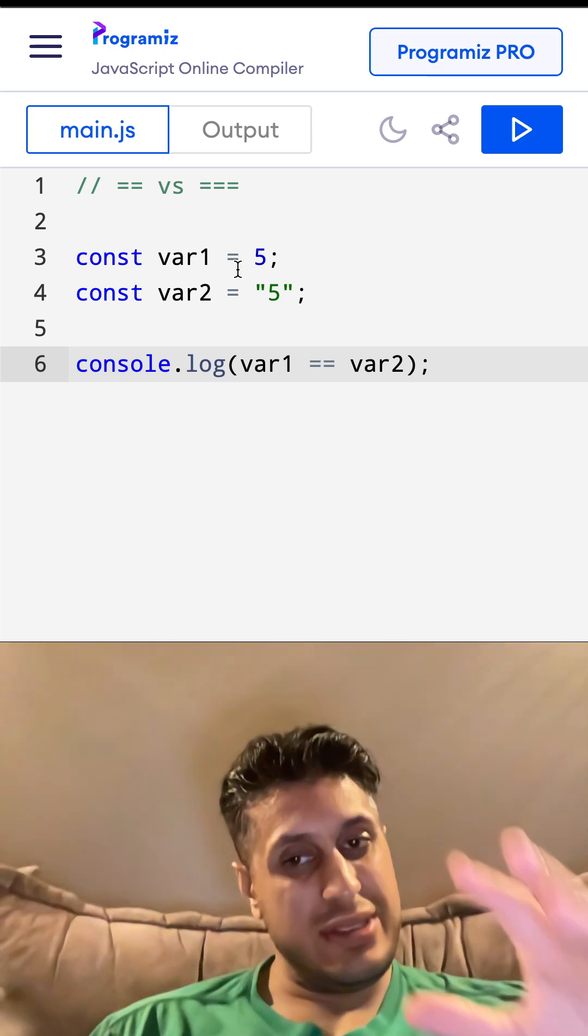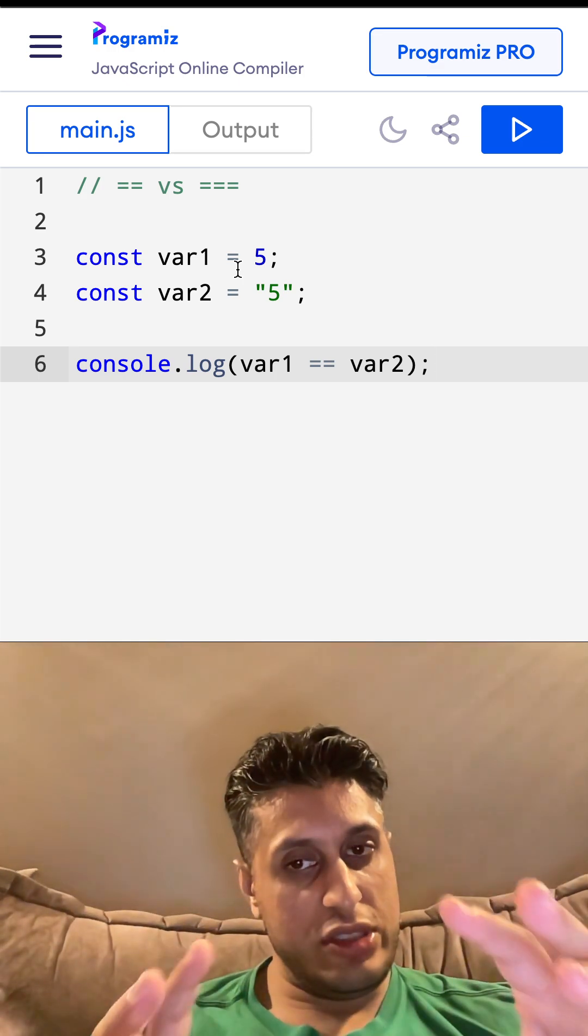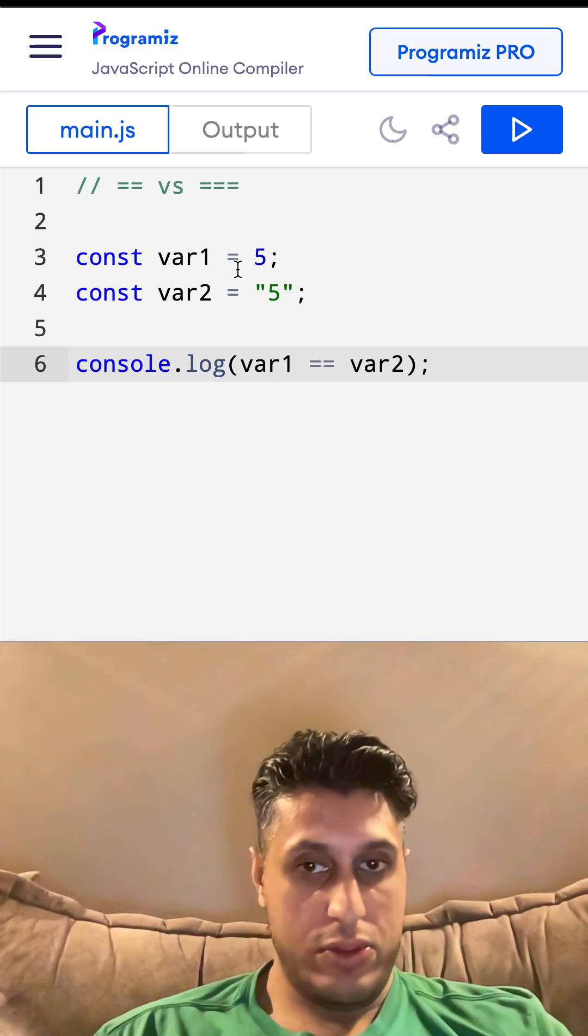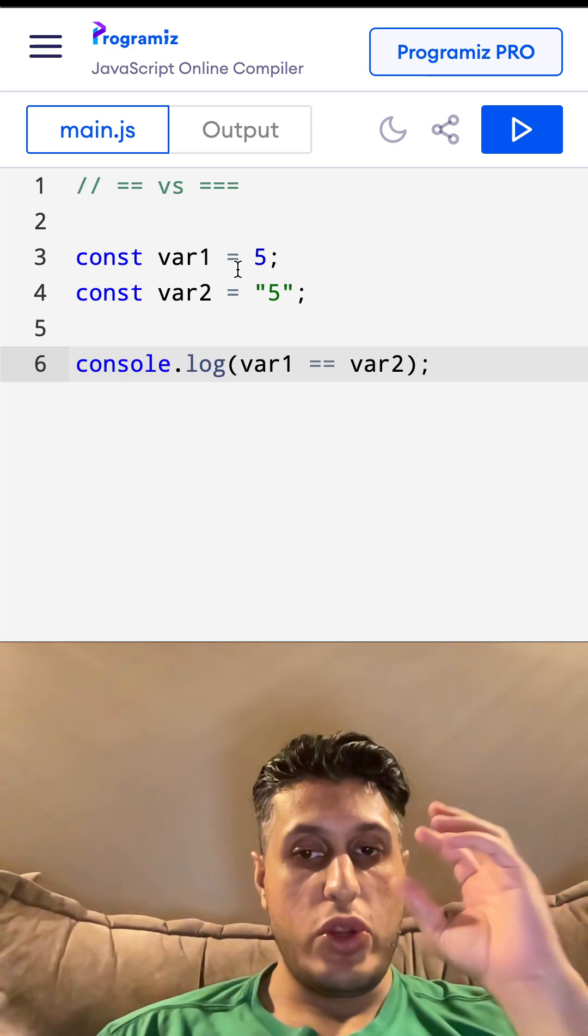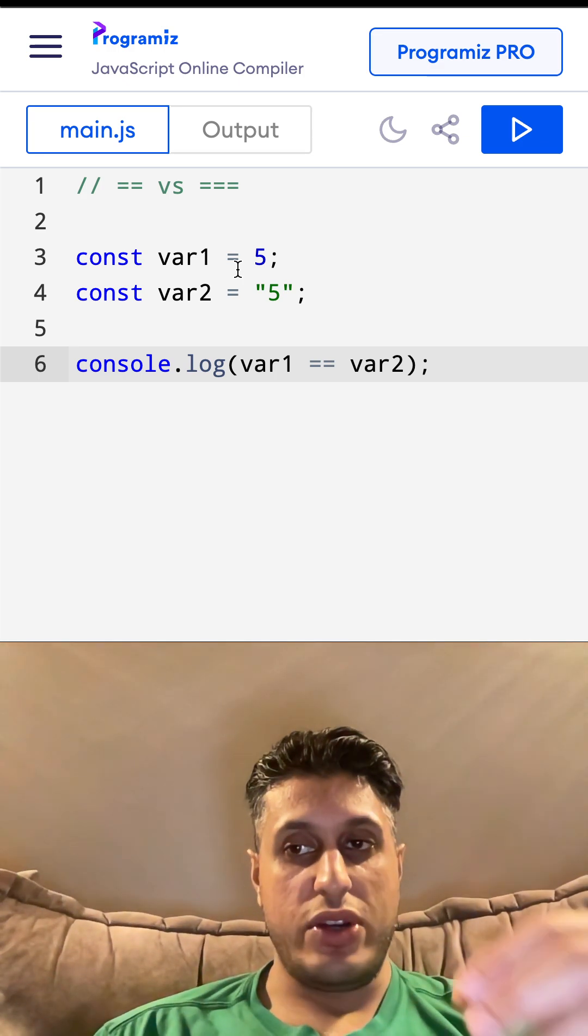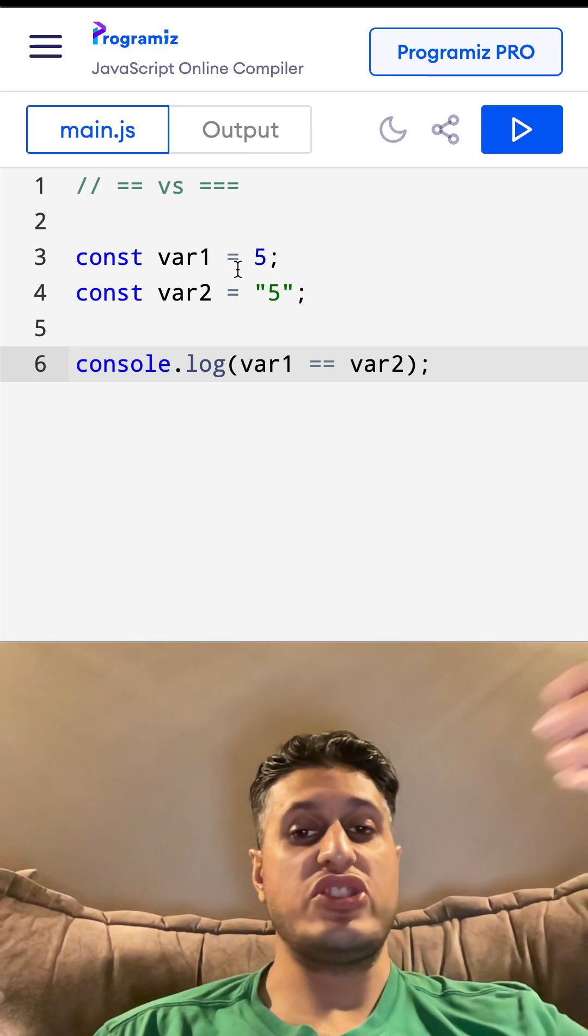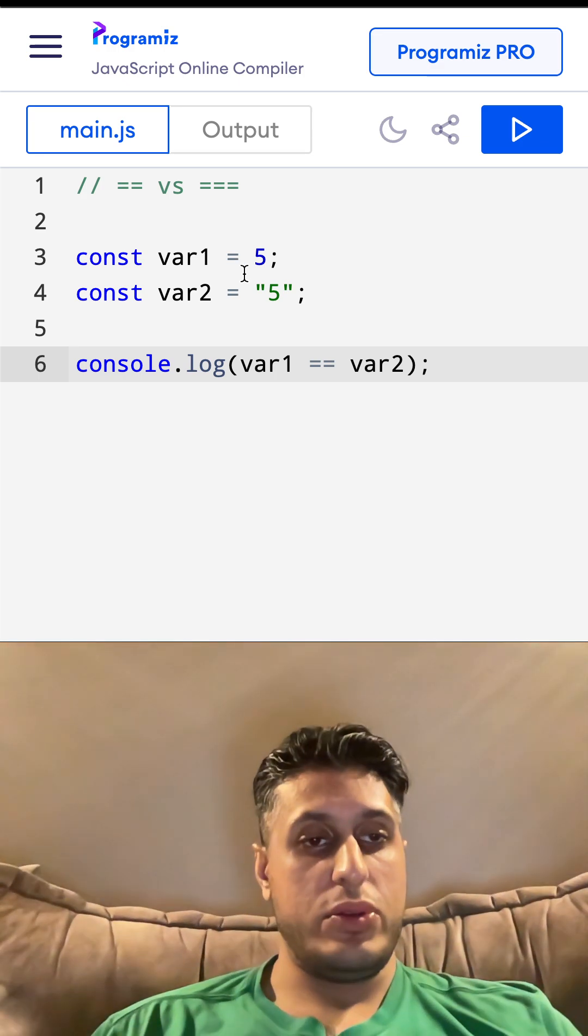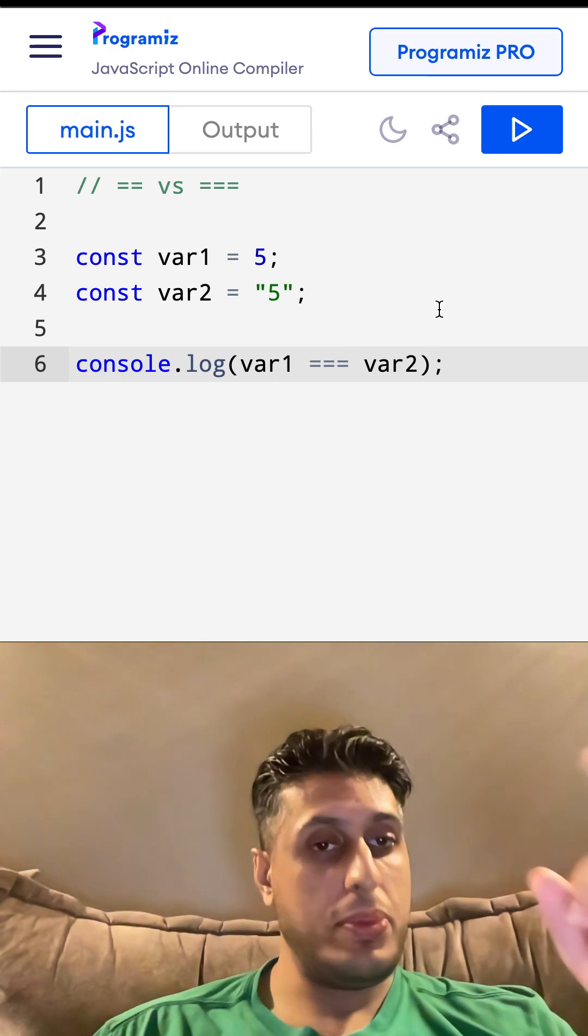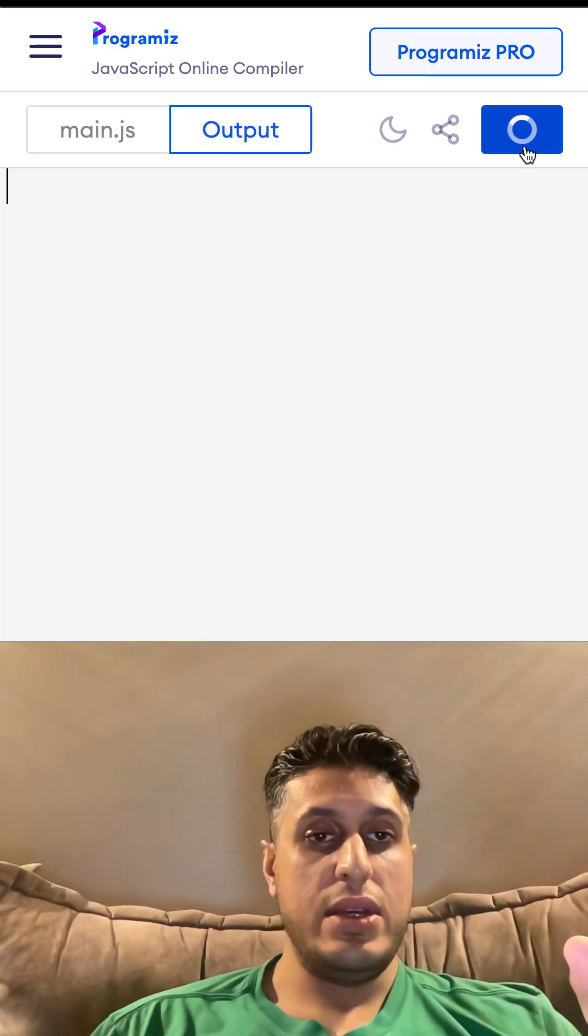then the string 5, because the value is the same. You can think of it as when you're looking at it, you can tell it is the same value - it equates to true. If I put triple equals now...